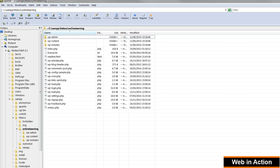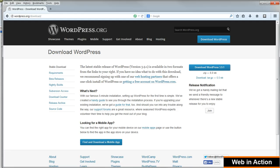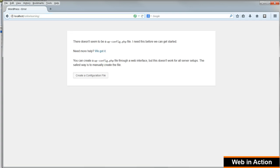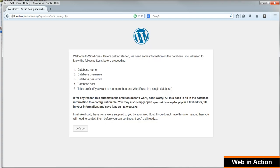We've got our database set up, we've got our WordPress files. Now in your browser go to http://localhost/onlinelearning to set up WordPress. I'm sure this is very familiar to you, but in case not, here we go. Click Create a Configuration File. Click Let's Go.